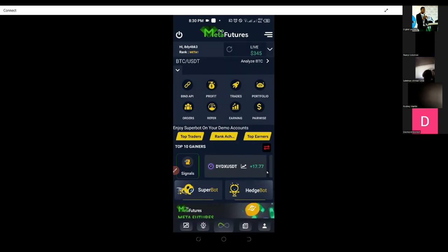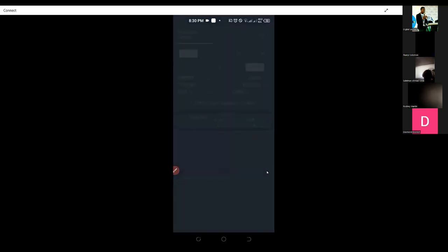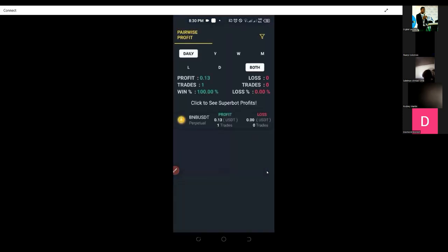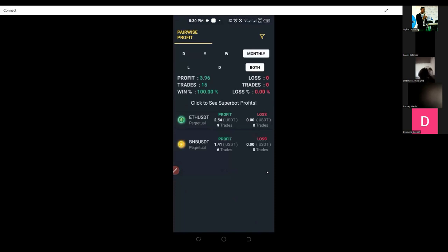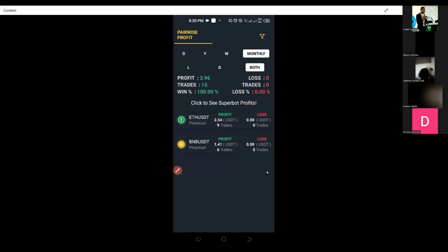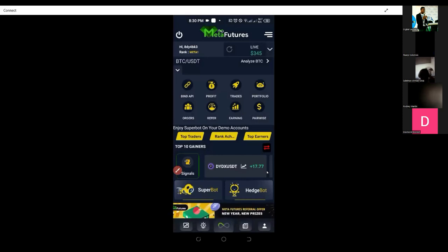This account was just activated today. If I come in here to pairwise and set it to monthly, you can see that for today alone — it was activated this afternoon — this bot has made three dollars with no losses. The trades are still going. Whenever the bot sees an opportunity it automatically buys; you don't need to do anything. It does this automatically for you.